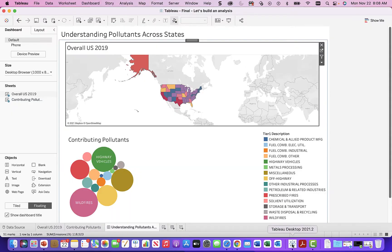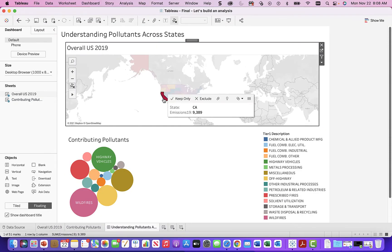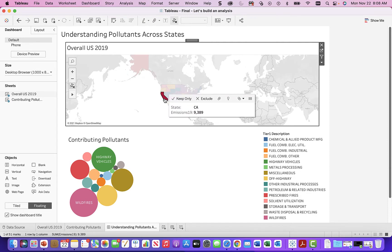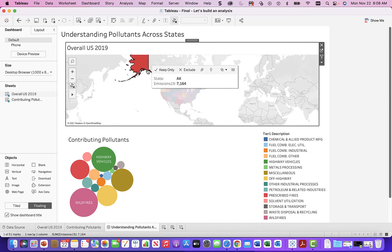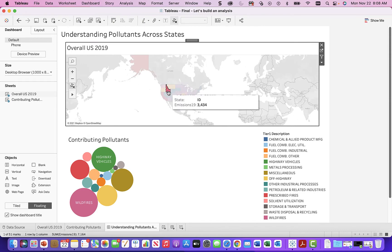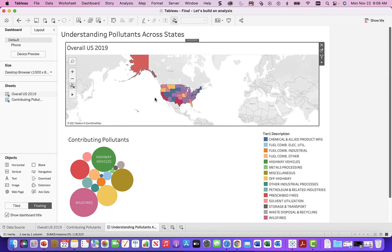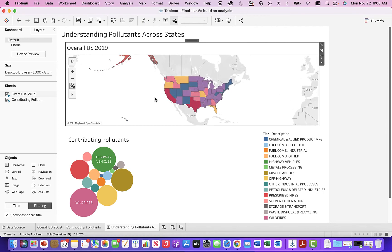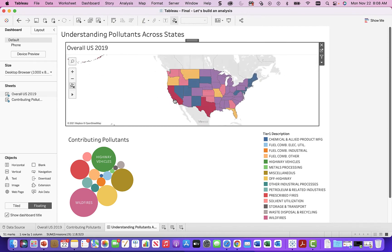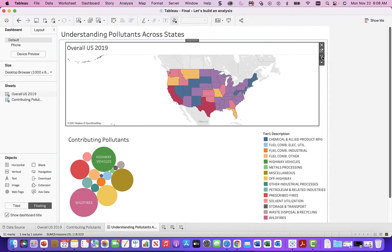Right now when you click on California, it's just California. I can click on it, keep only, or exclude it. But nothing's really happening — it's just two charts together, interesting but not great. This is the power of Tableau where you hover over and build in data links. We can put chart objects together and have them filter. So what we do is go over here and click 'Use as Filter.'